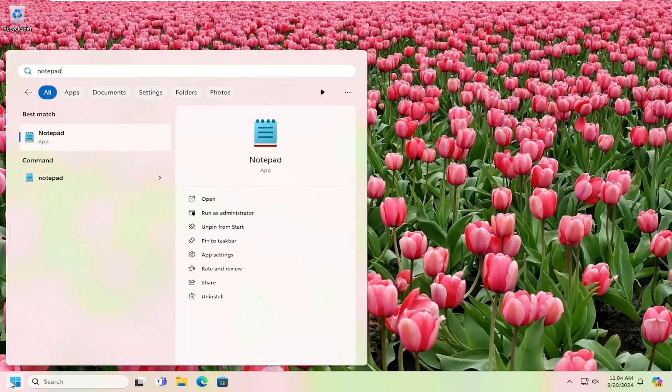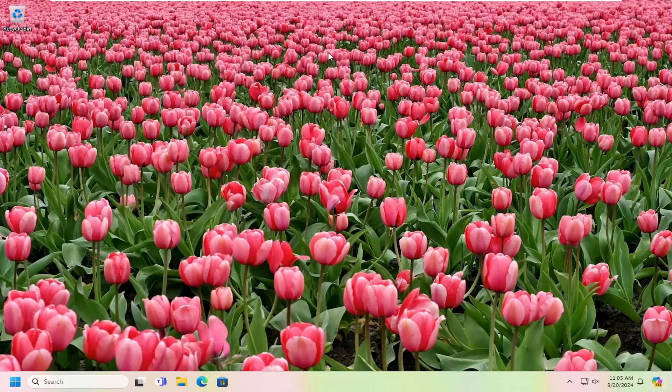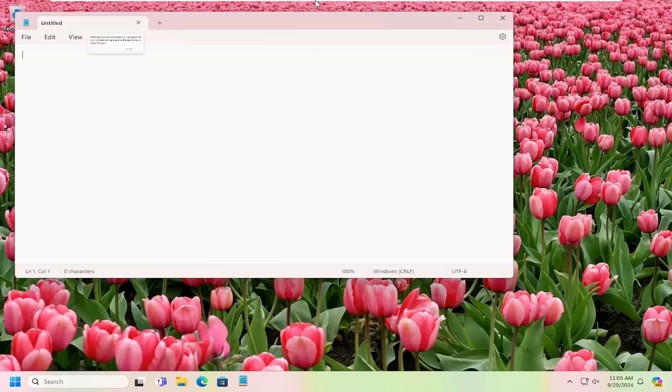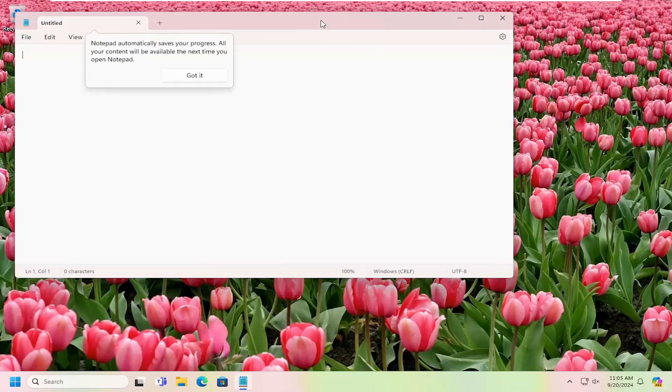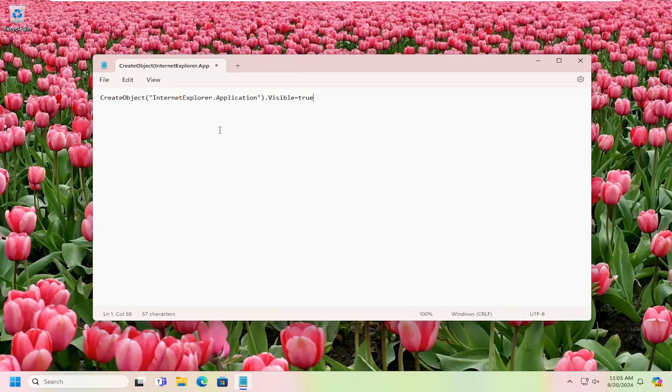Type in notepad, best match will come back with notepad. Go ahead and open that up. I'm going to have some text in the description of the video, so just copy and paste this. It's going to start with create object. Once you have it exactly how you see it on my screen here,